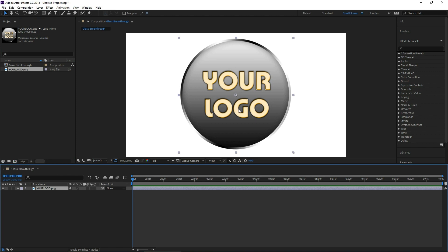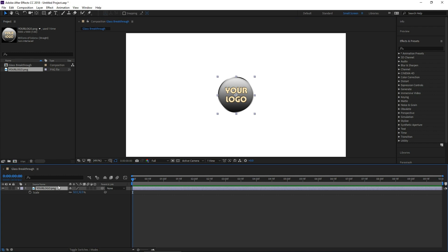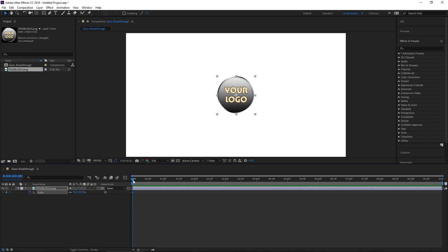Now let's resize it to fit about this general size here. What we're going to do is actually just only do the scaling of the logo. So with your logo highlighted, press S for scale. Click the stopwatch next to scale.